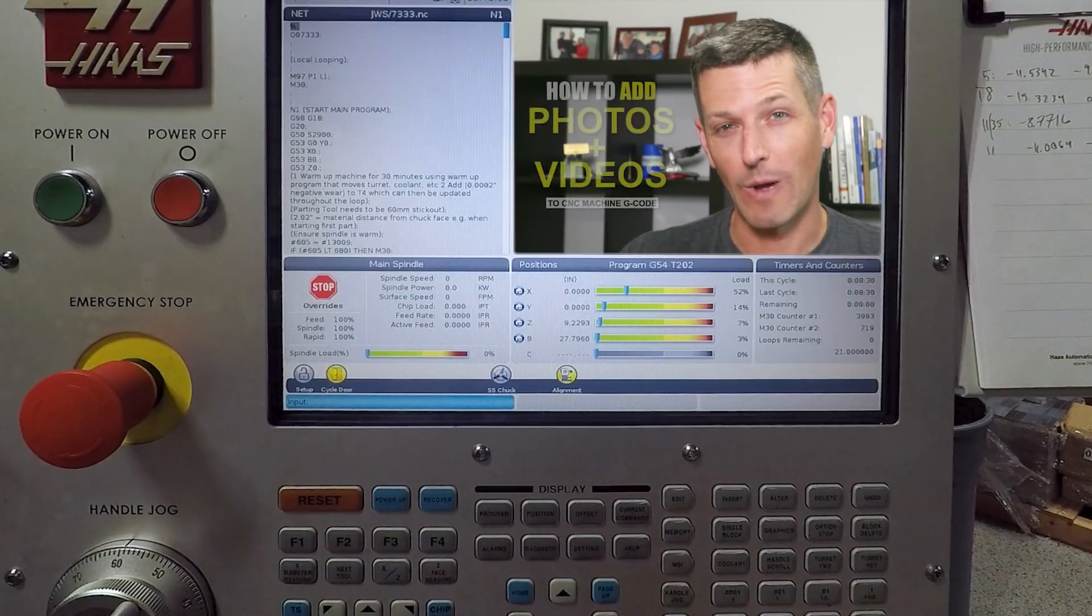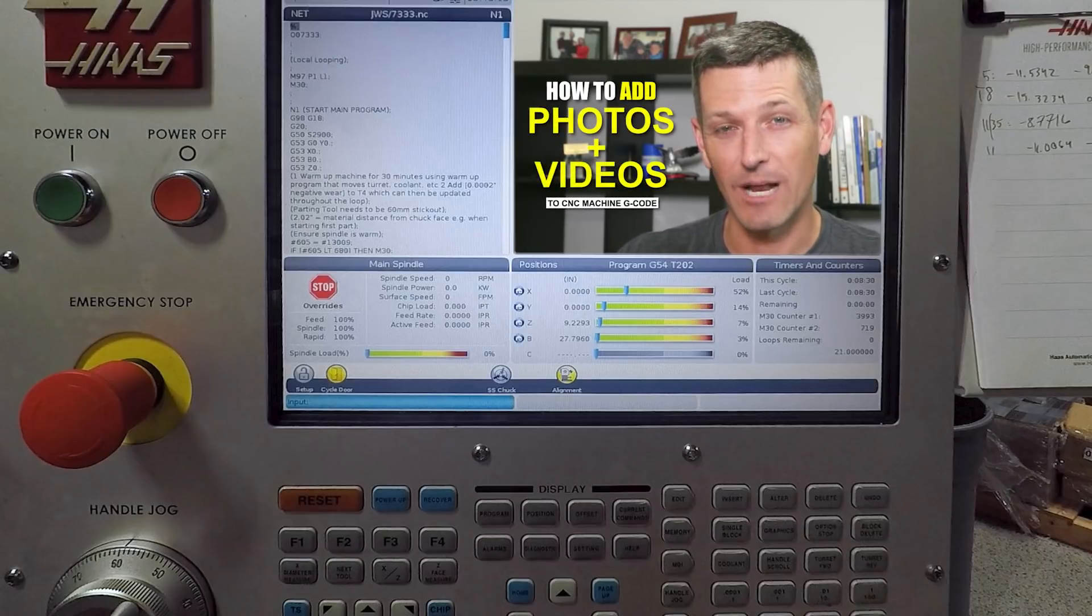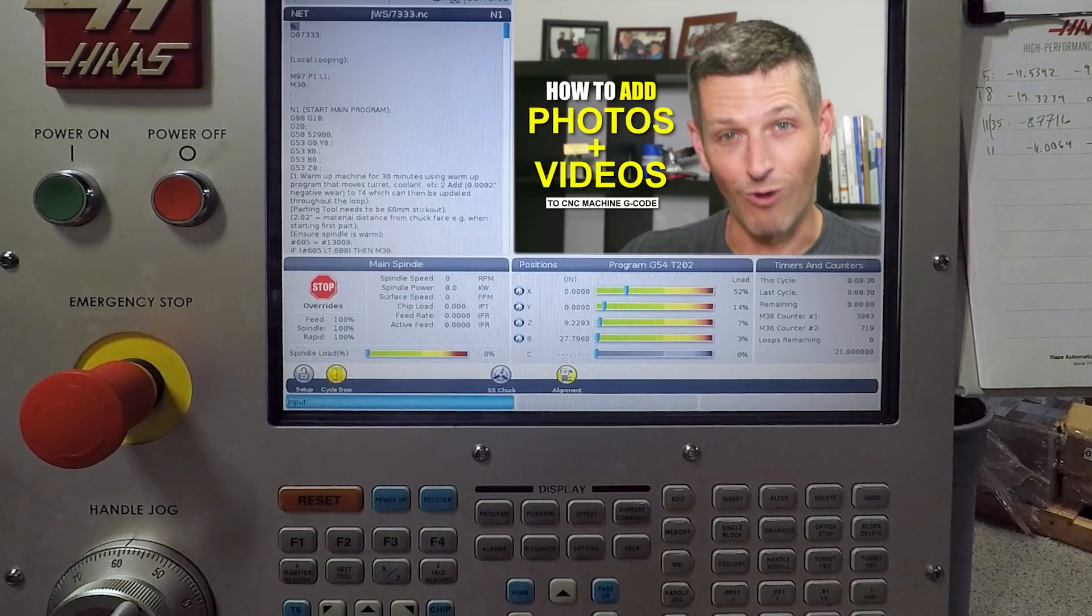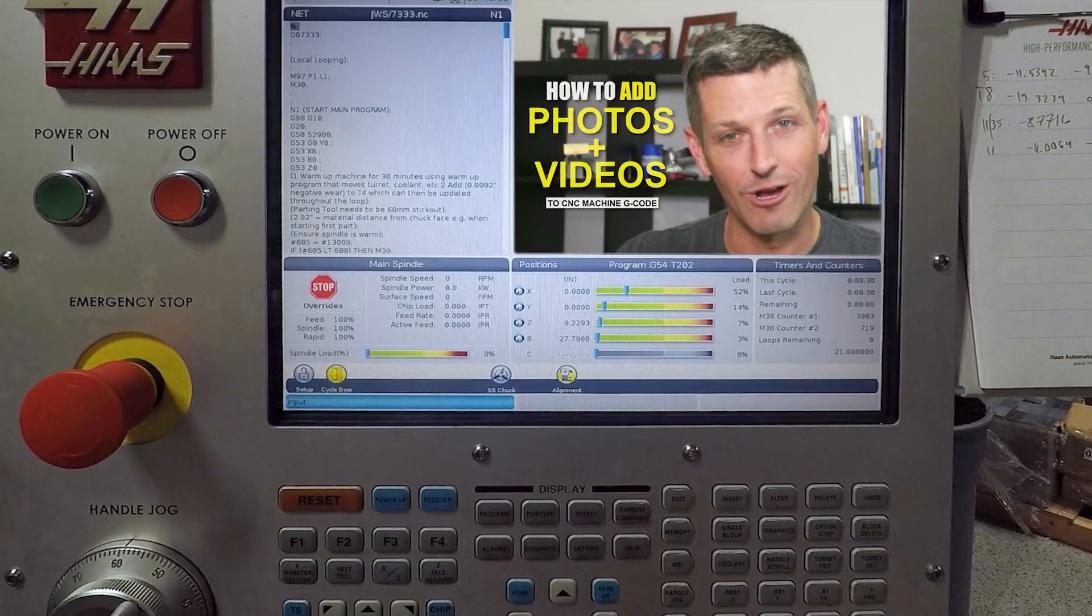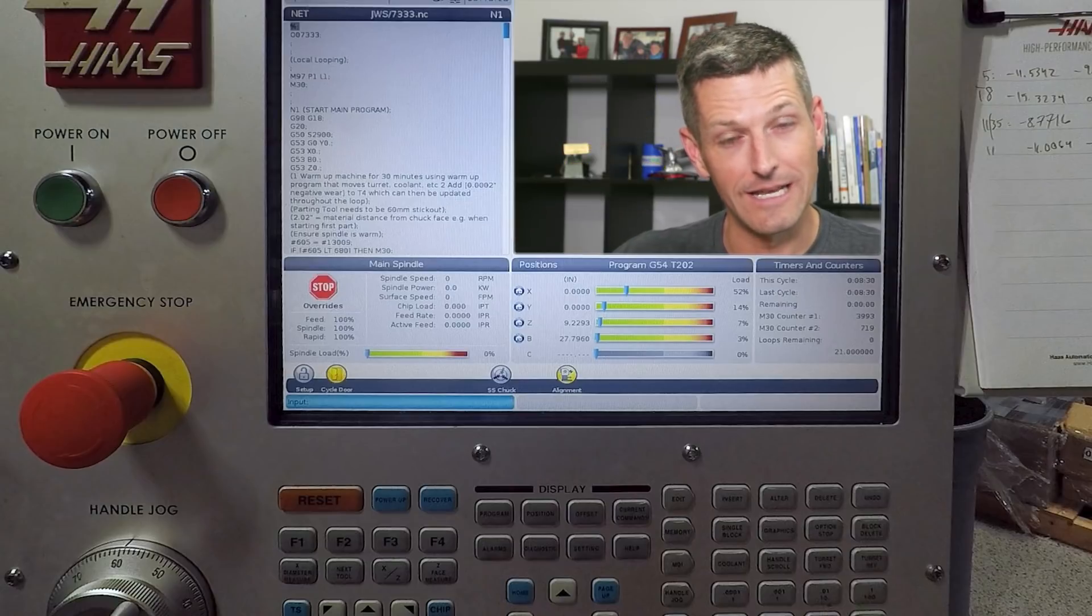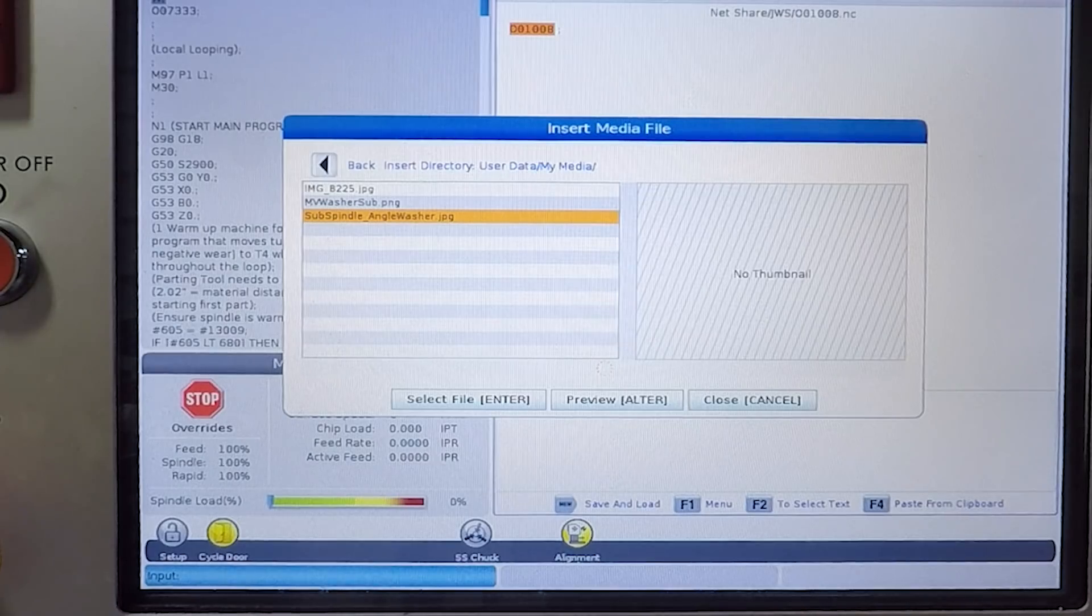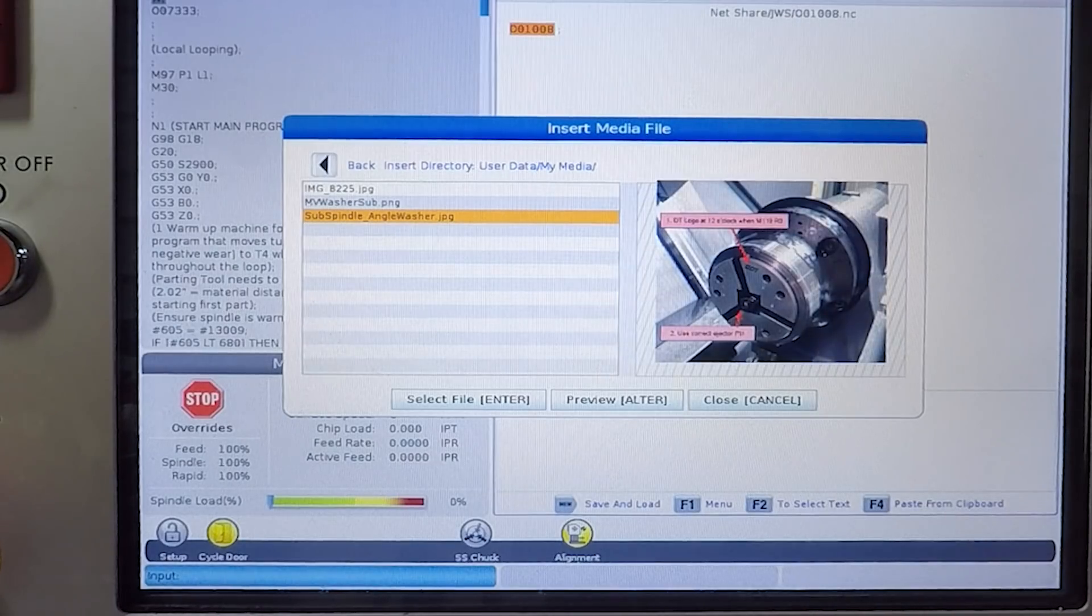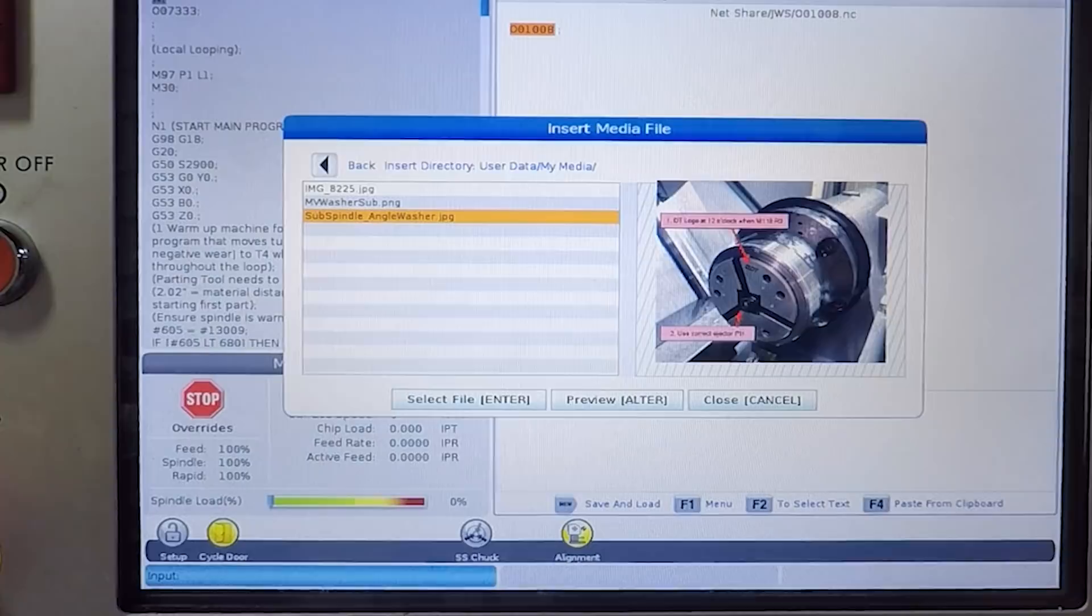Hi folks, today I want to show how we add setup photos and videos right into our G-code on our CNC machines to help us build a process.